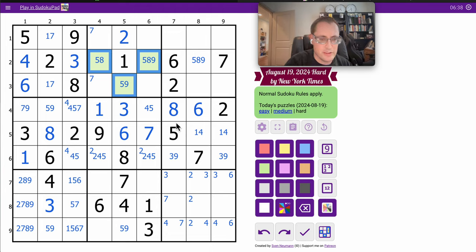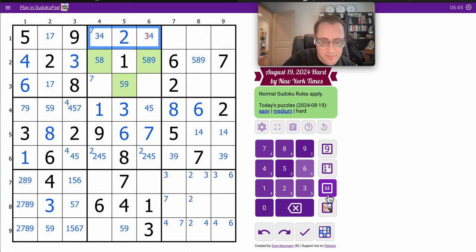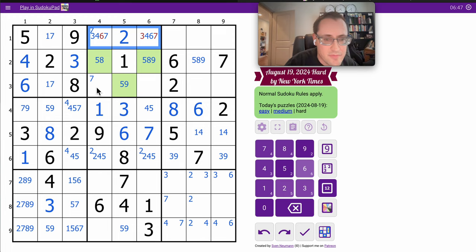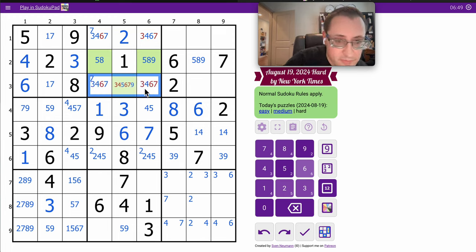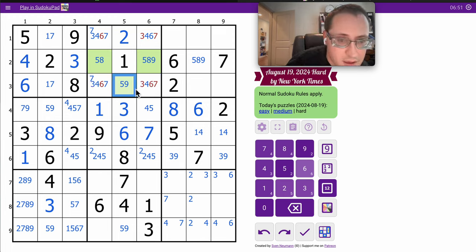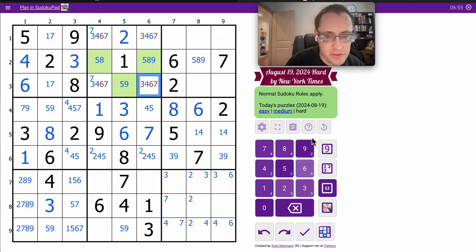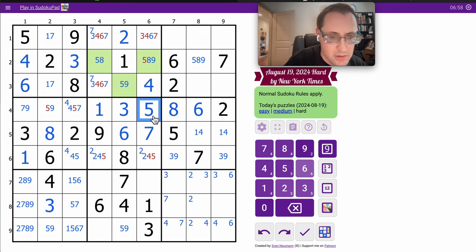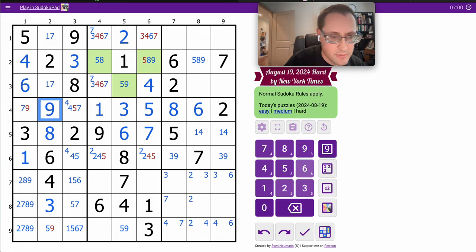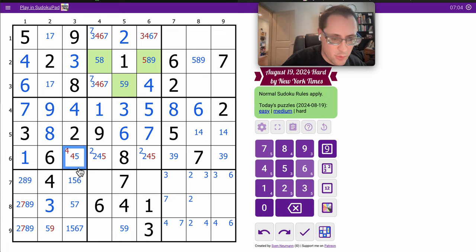So, 1, 2, 5, 8, 9. I need 3, 4, 6, and 7. And that one, oh, sees 3, 6, and 7. It can only be 4. 9, this is 7. That's a 4. This is 5. 2, 4.